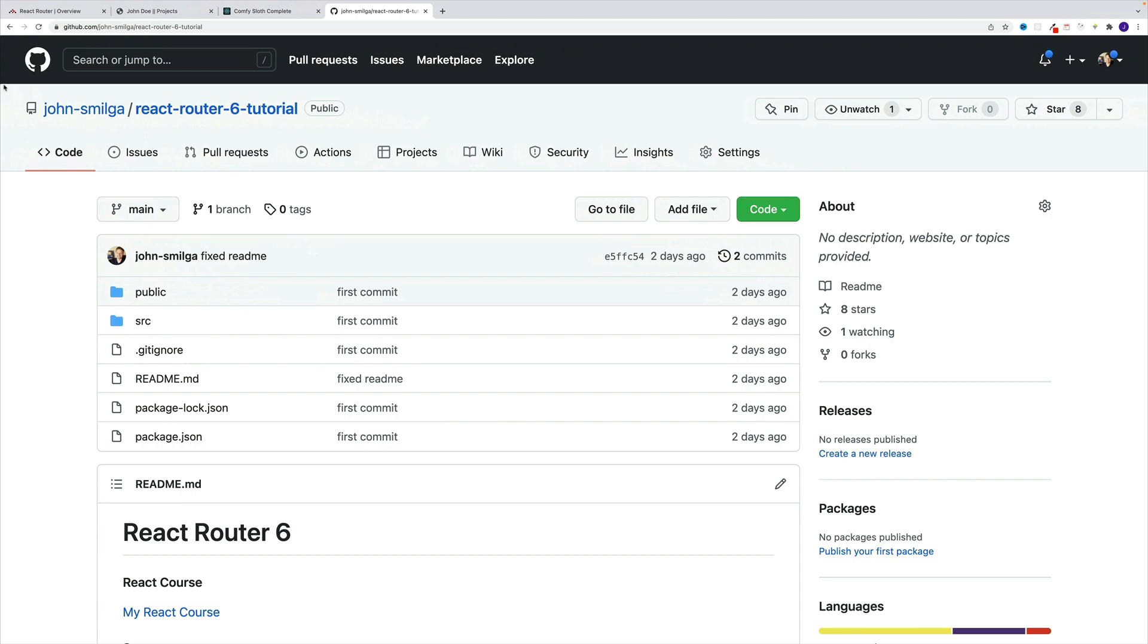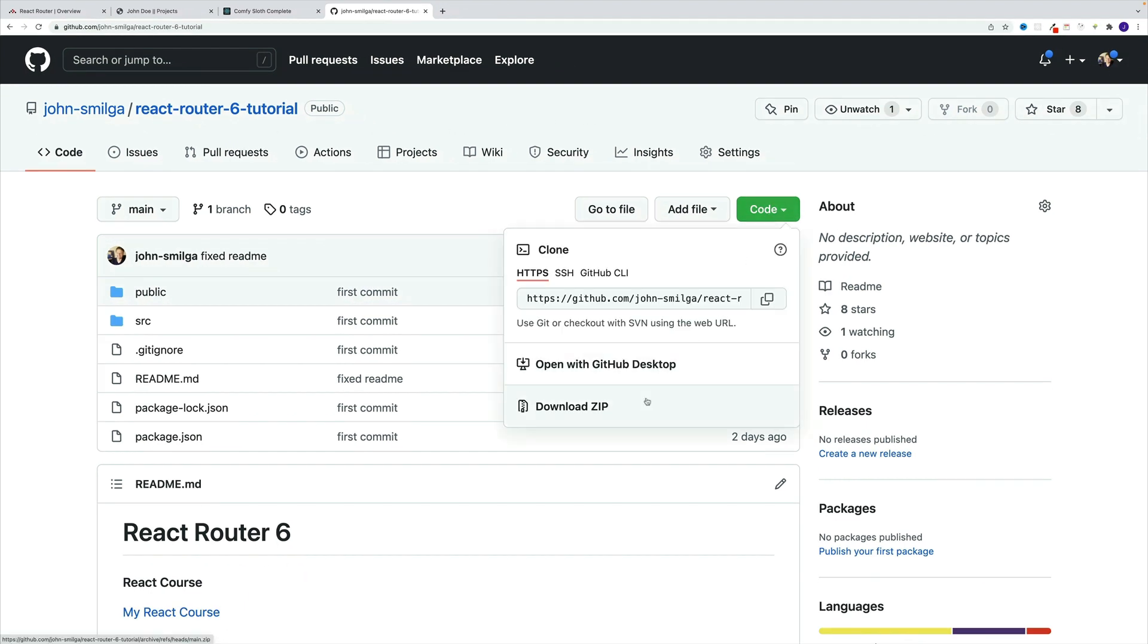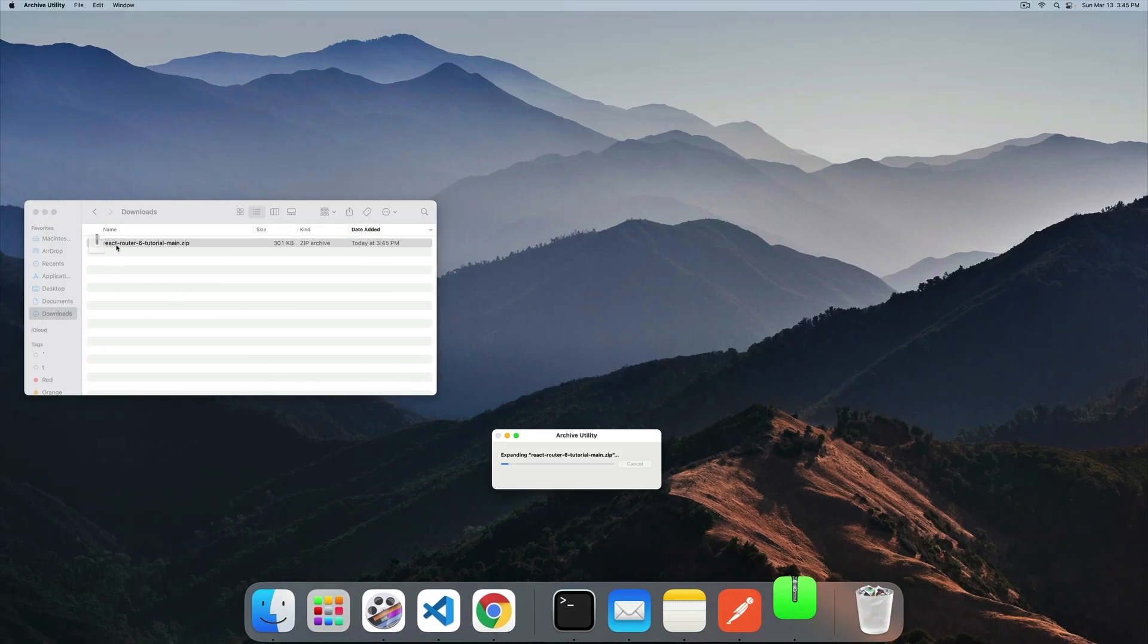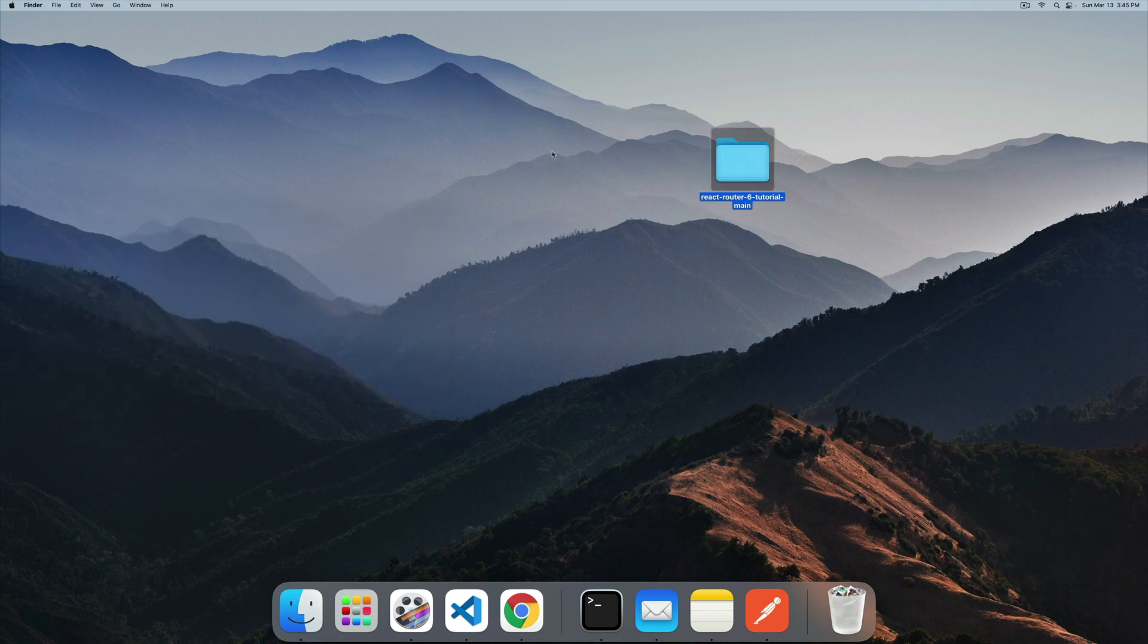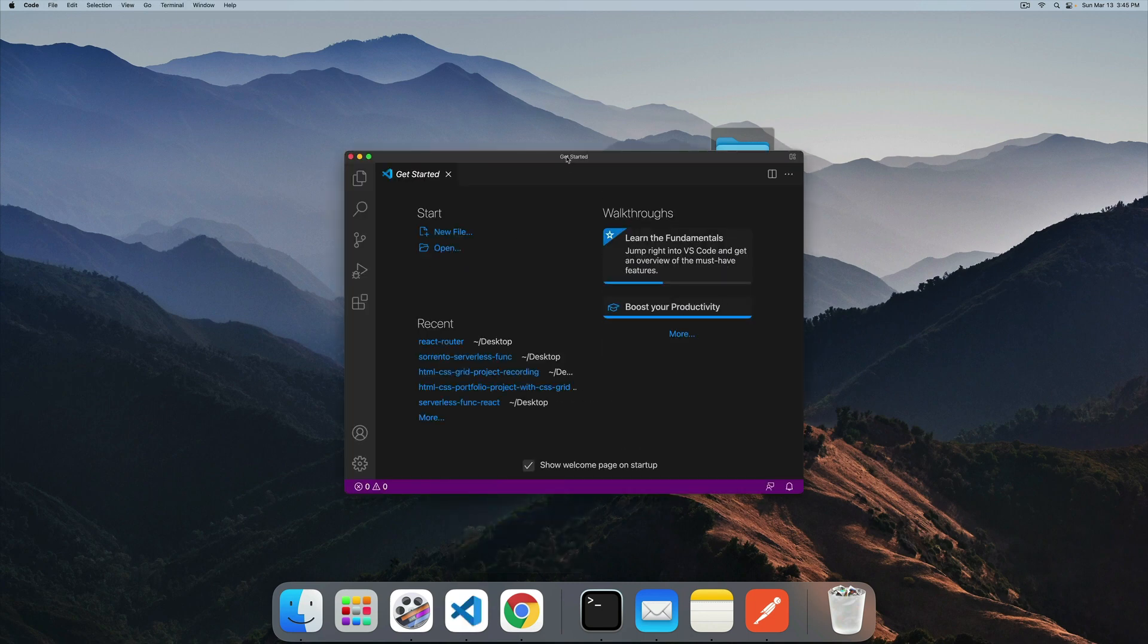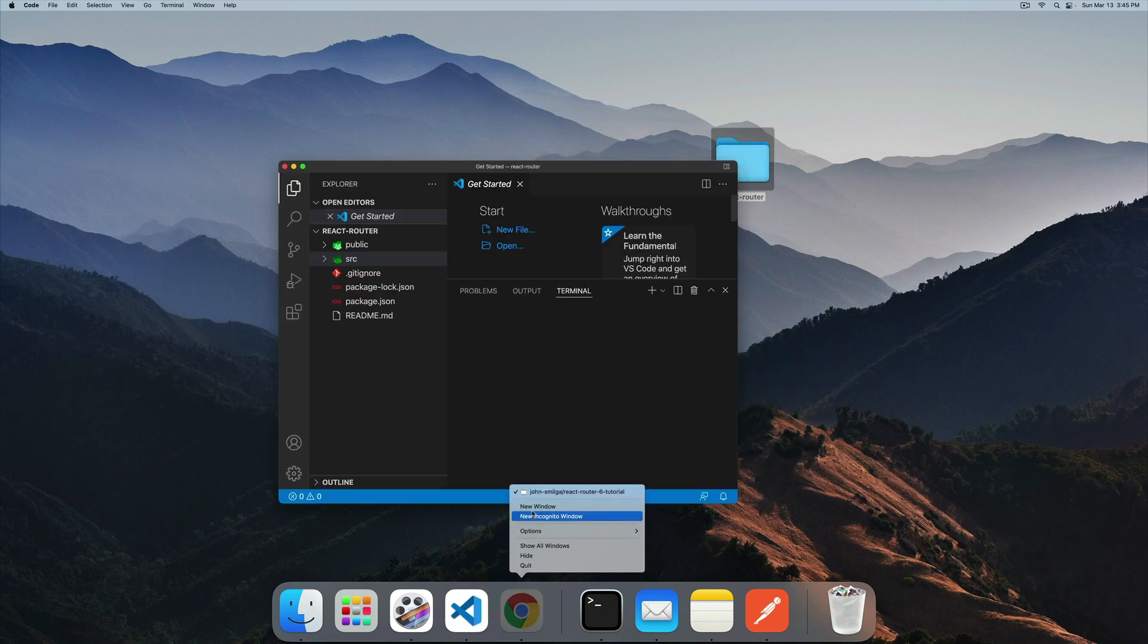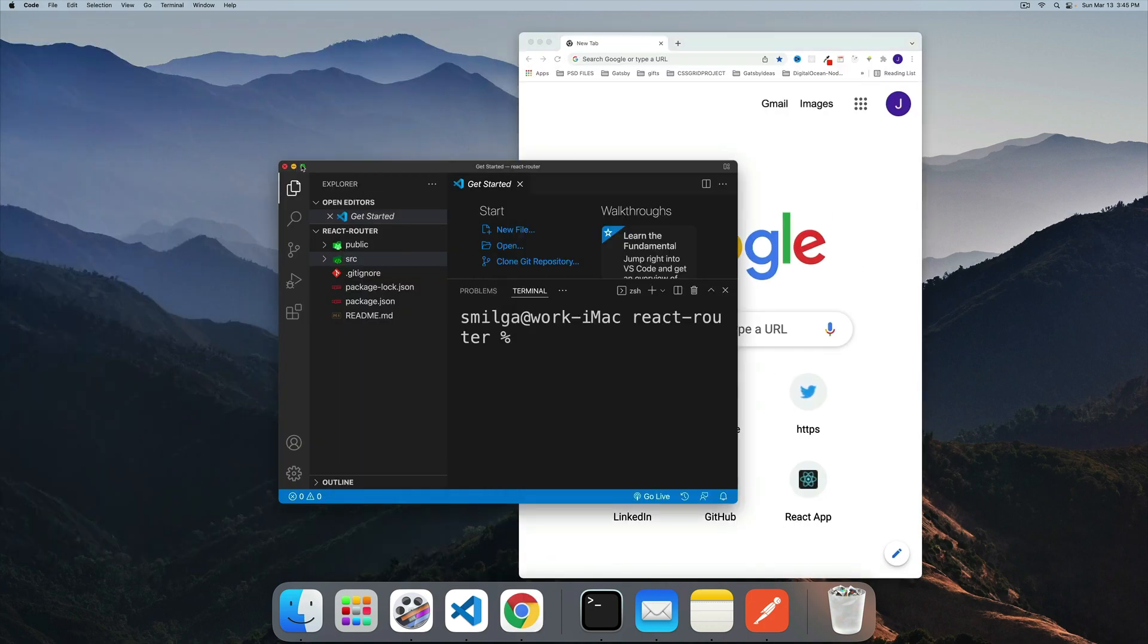In order to follow along, you'll need a starter and it's located in this repo. Look for my GitHub, and then more specifically repo by the name of react-router-6-tutorial. I'm going to go for the download option. After that, I'm going to navigate to my downloads, crack it open, drag and drop. Now it's sitting on the desktop, then I'll rename it. I'm just going to go with react-router.